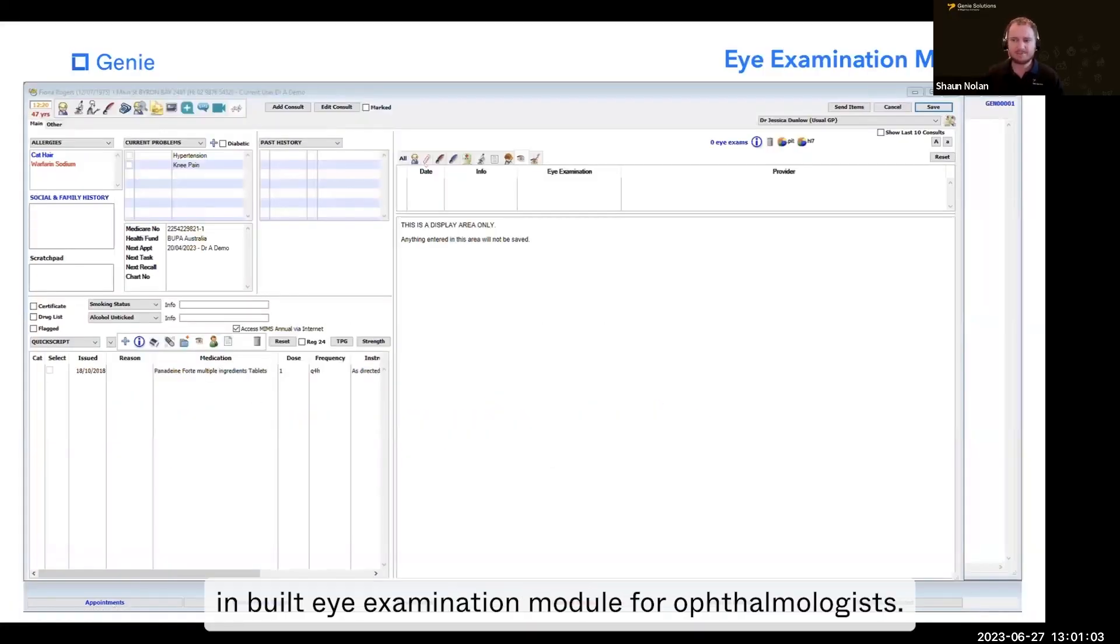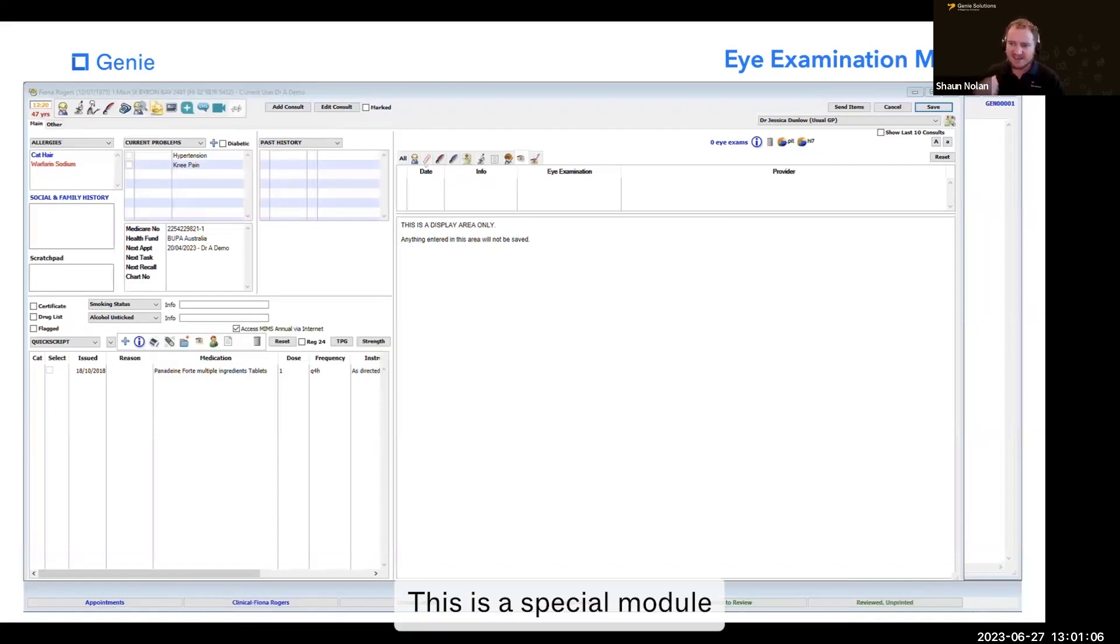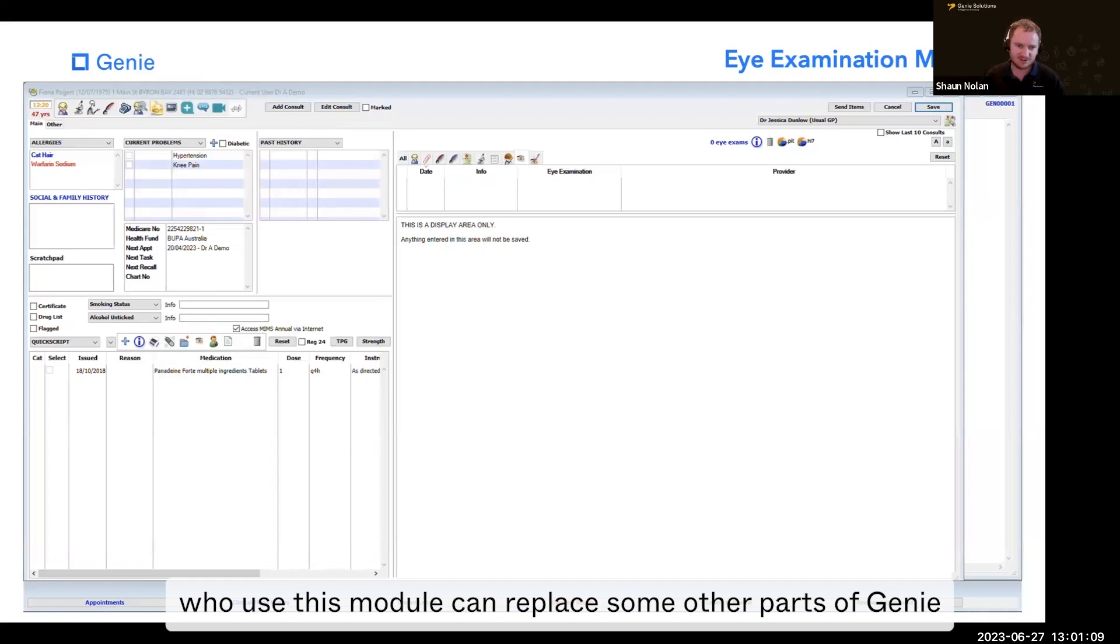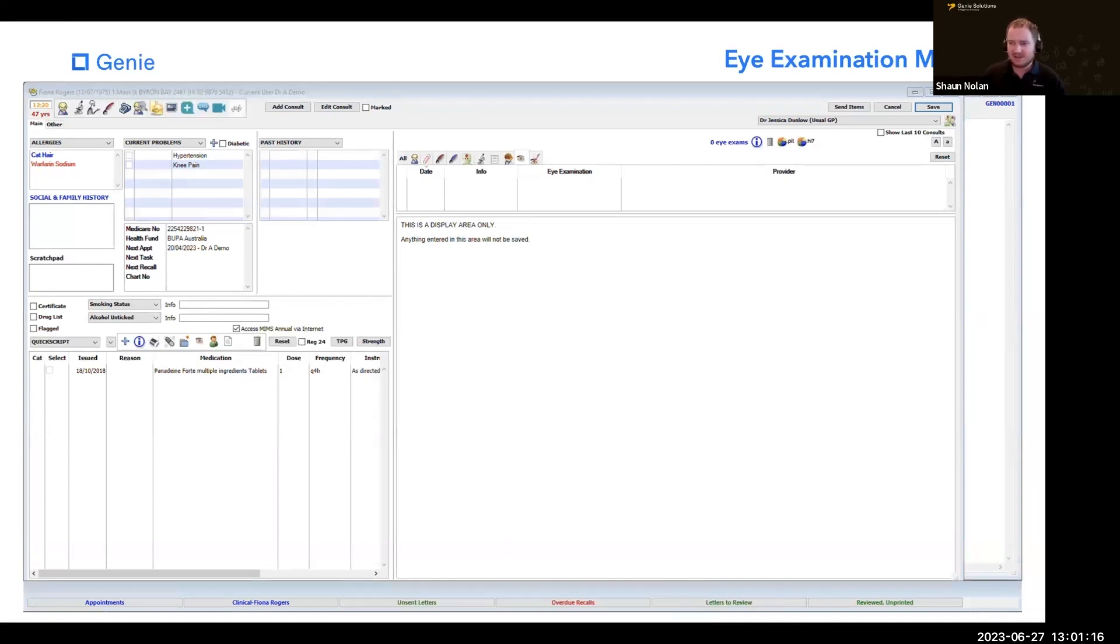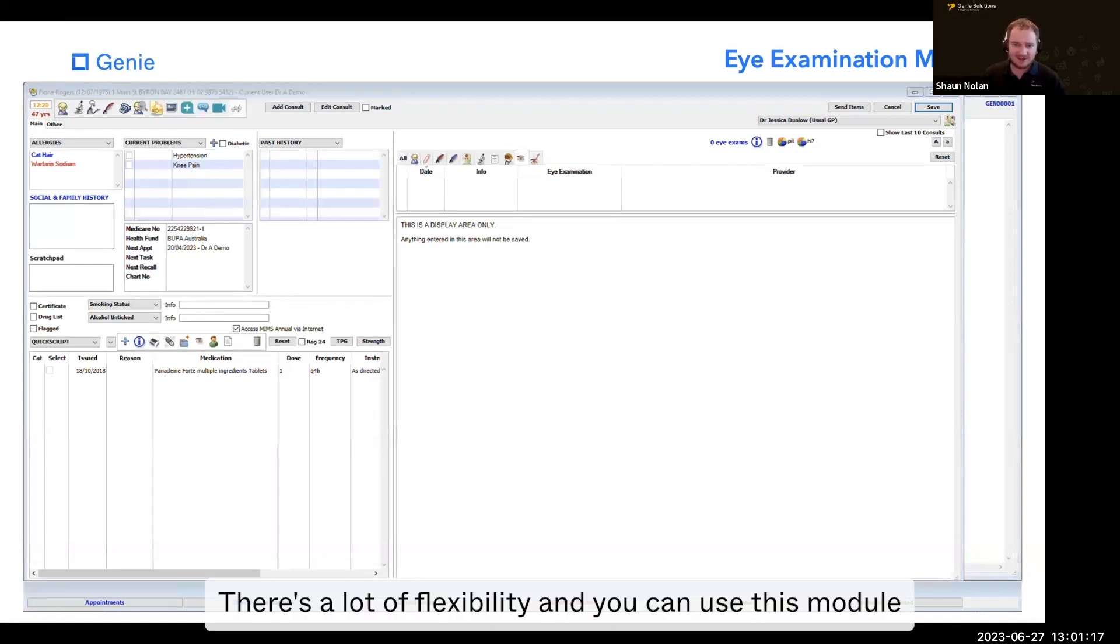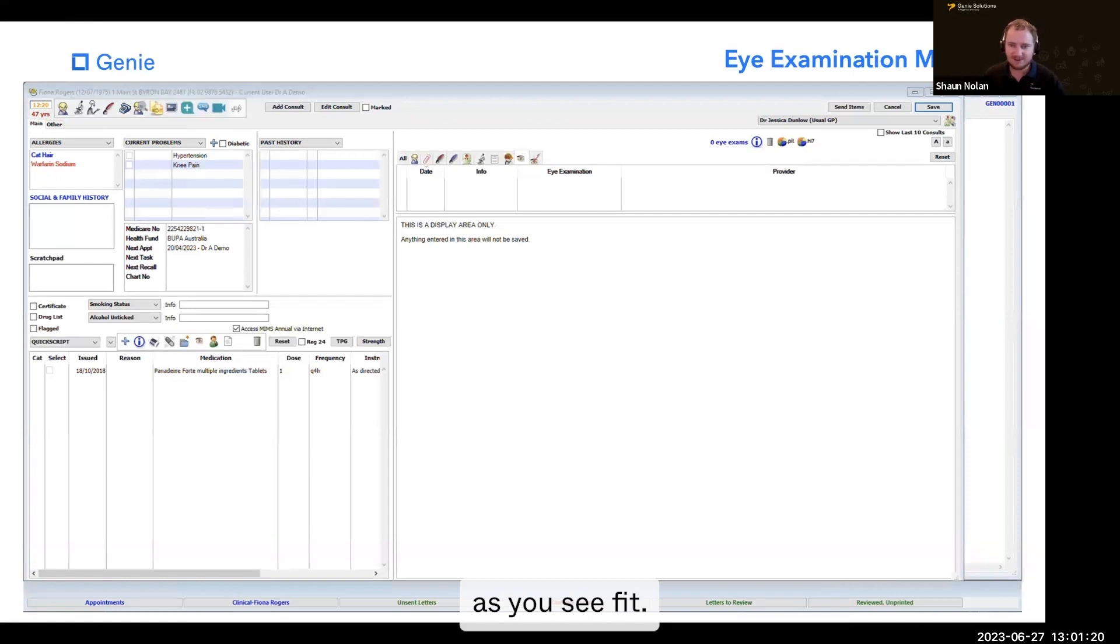Genie has a built-in eye examination module for ophthalmologists. This is a special module because practices who use it can replace some other parts of Genie just because this module exists. There's a lot of flexibility and you can use this module as you see fit.